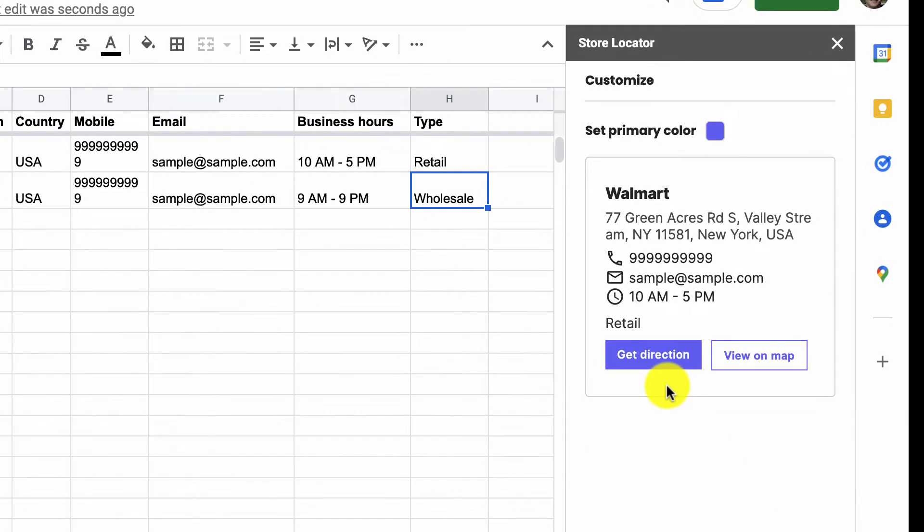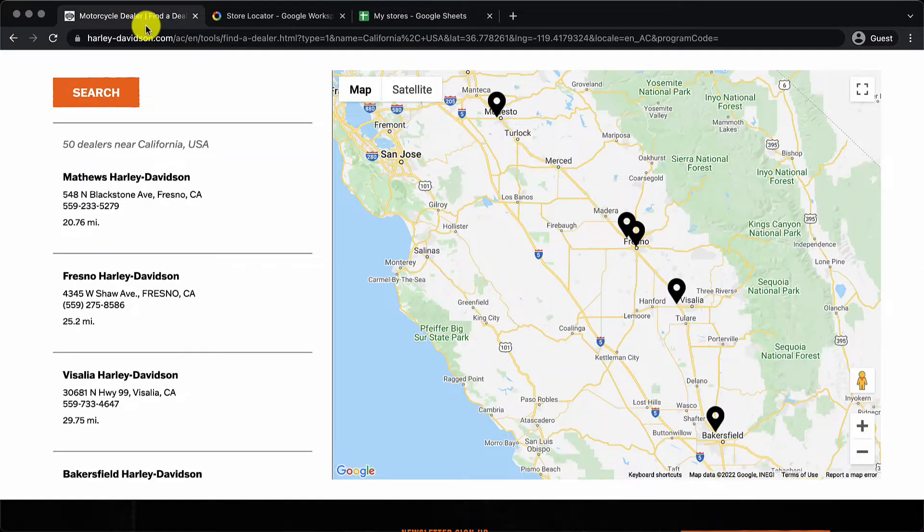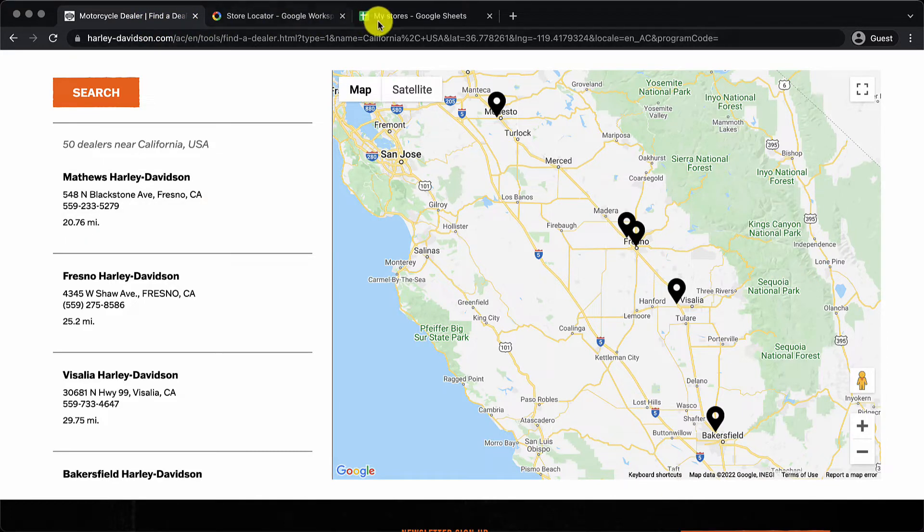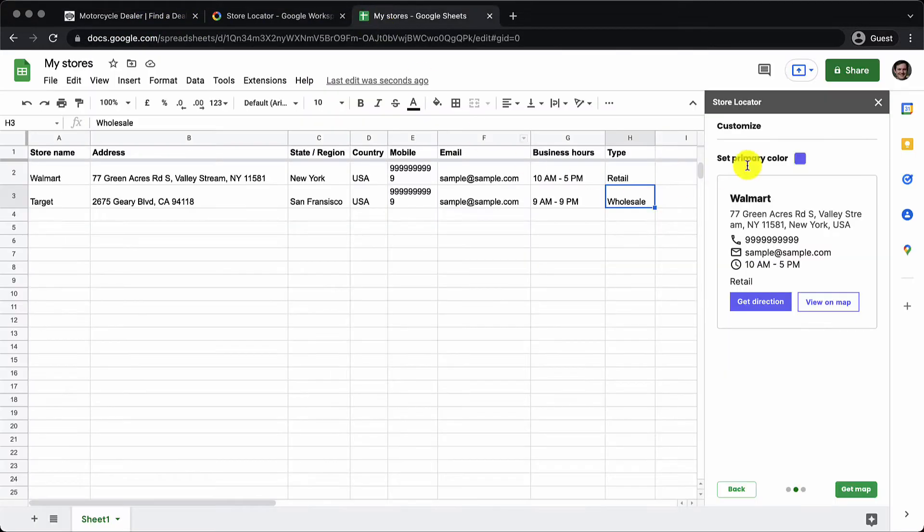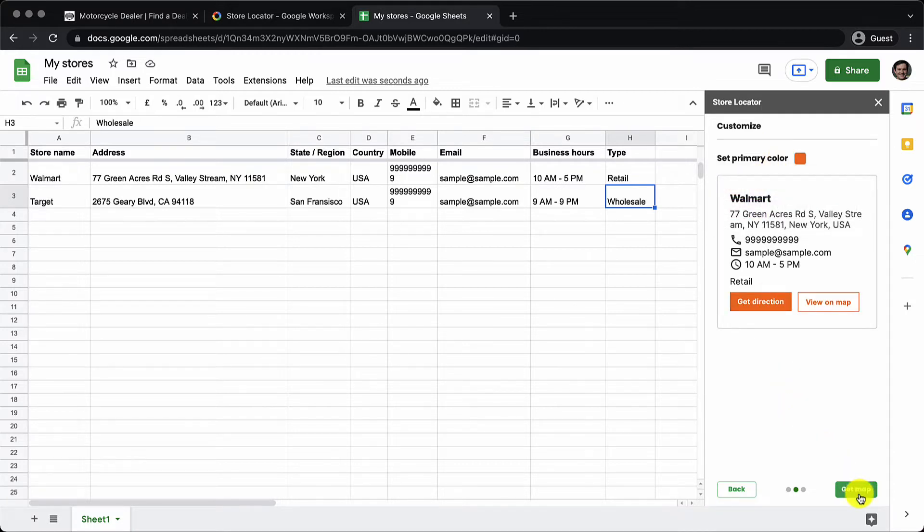Now we see a preview of how the listing will look. We also have the option to set a primary color. Here we have an orange color so I'm going to just do the same, change the color, set the primary color to orange and click on get map.